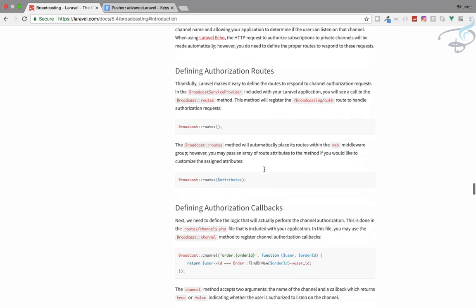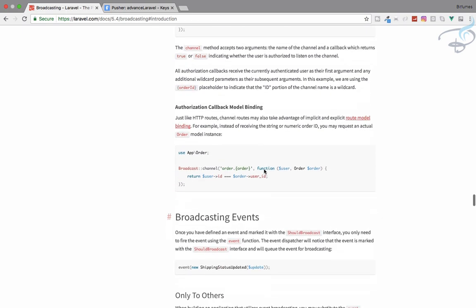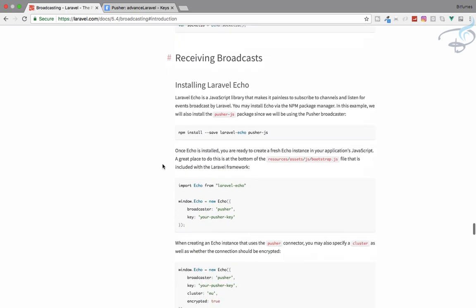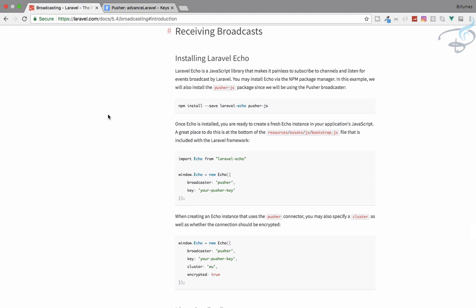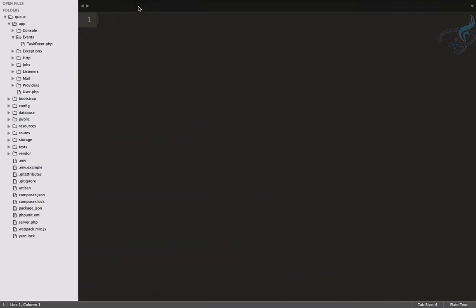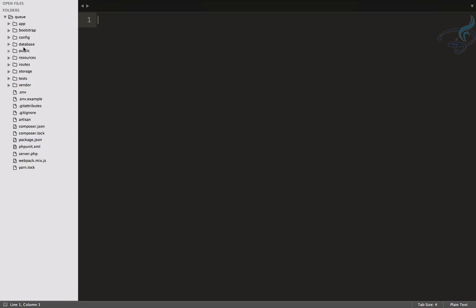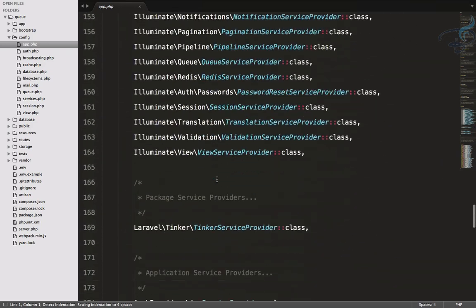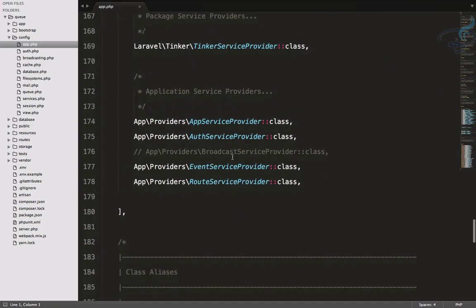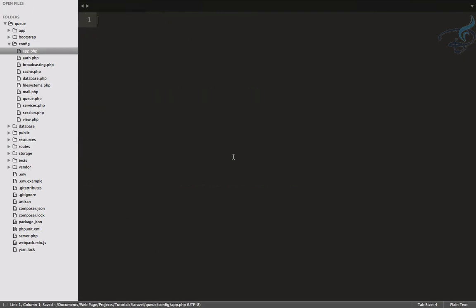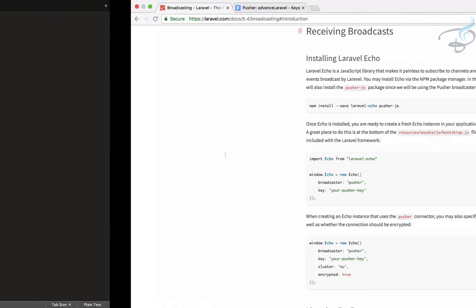Now we fire the event and prepare to receive it. One important step first: go to config/app.php, scroll down to the providers array, find BroadcastServiceProvider and uncomment it. This is a very important step.